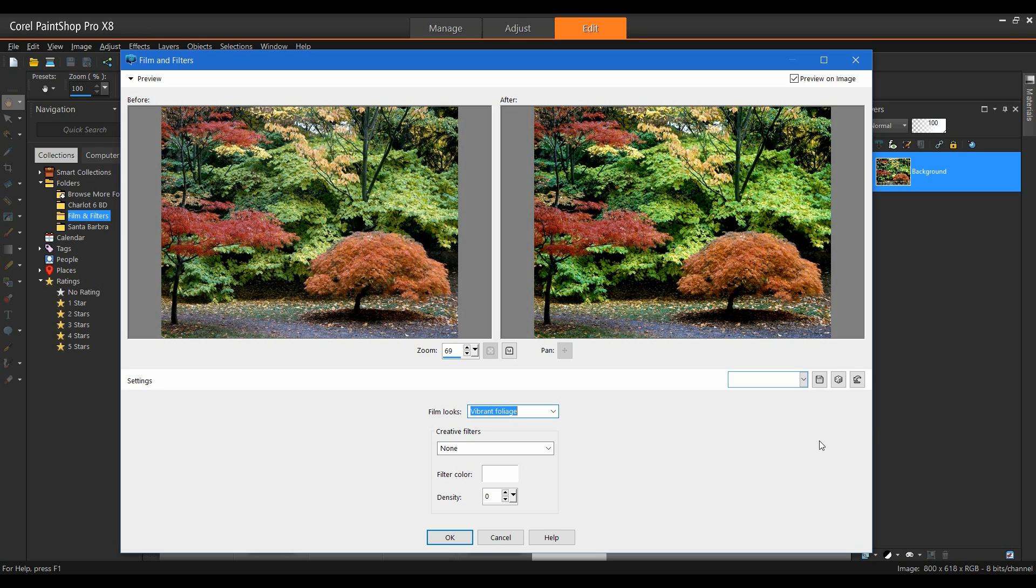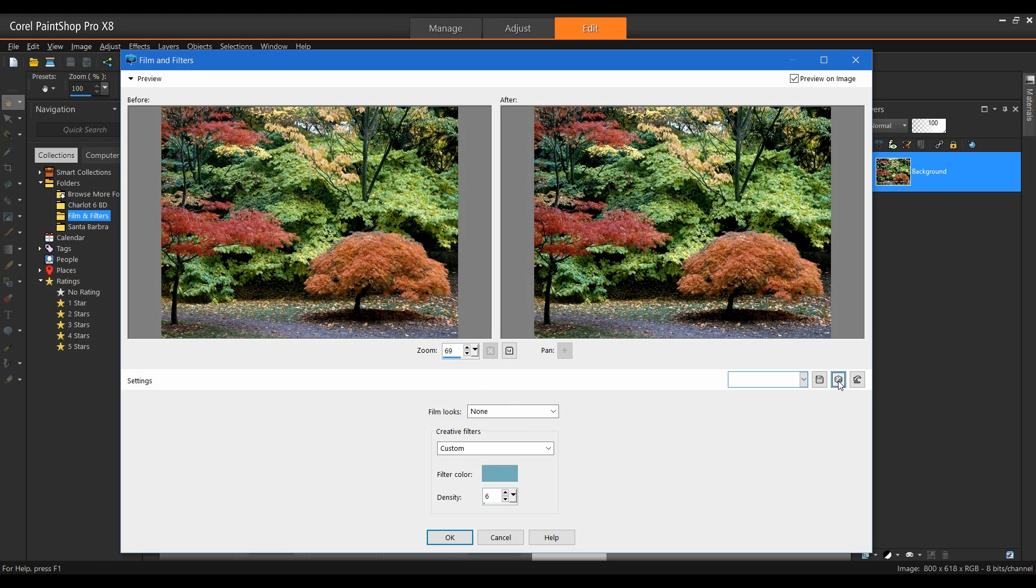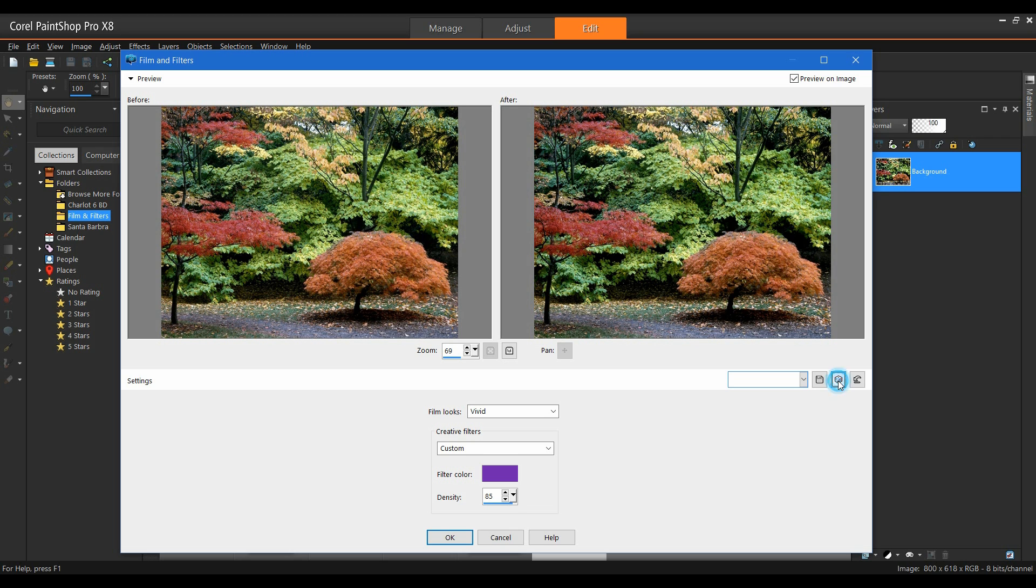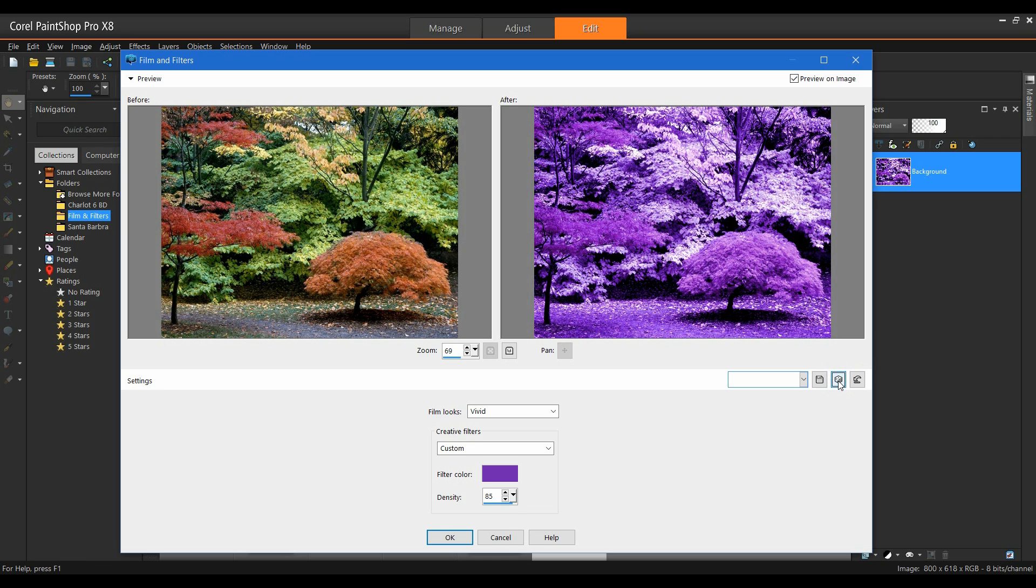I'm going to leave that at Vibrant Foliage. One other thing I can do, you'll notice on the right-hand side, I have the ability to save a preset. I can also randomize the parameters. Simply clicking on this will give me some random settings that I can go through. And maybe I'll get something in here that I like. And that's all there is to it.